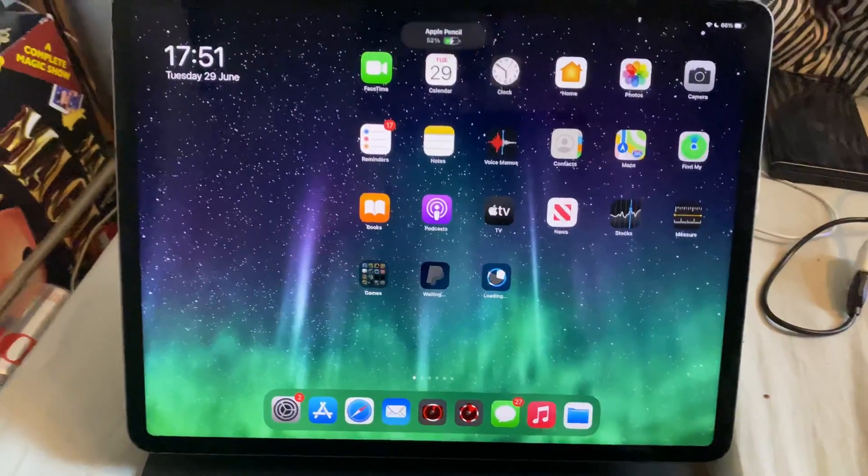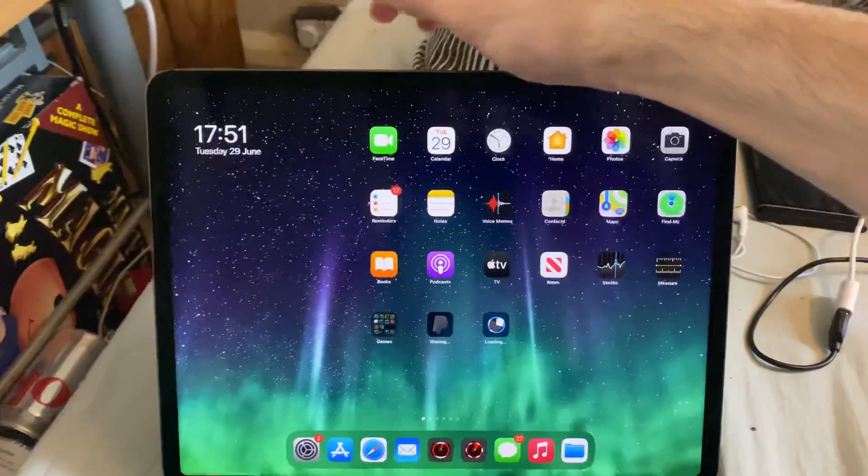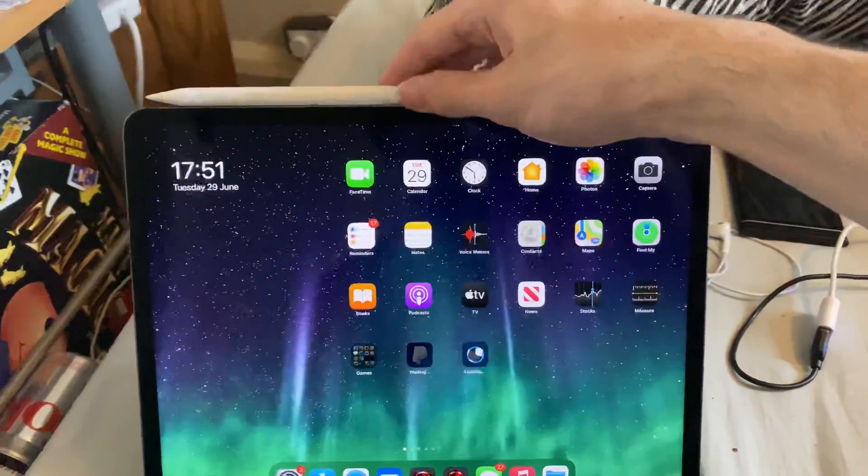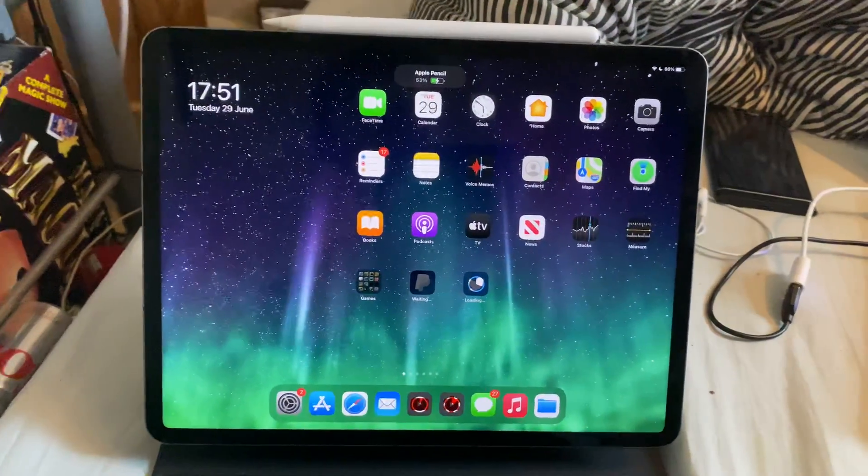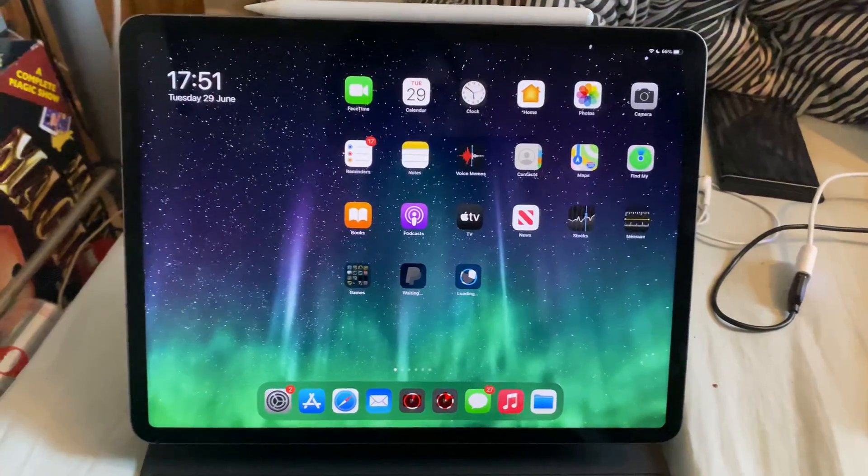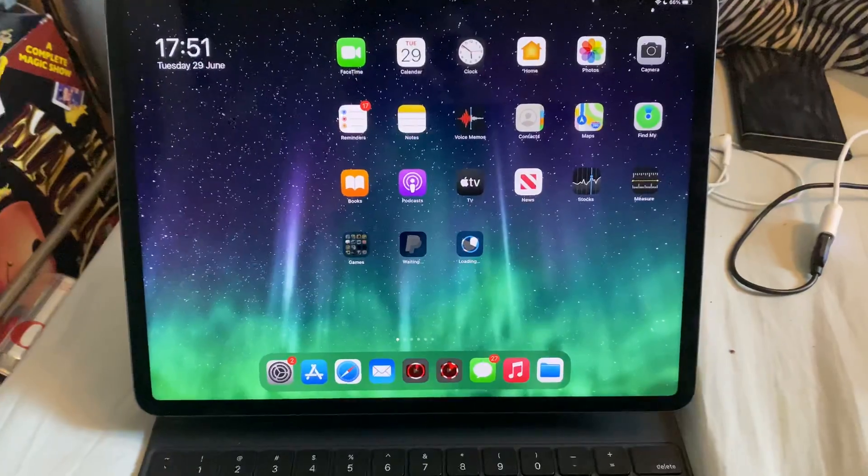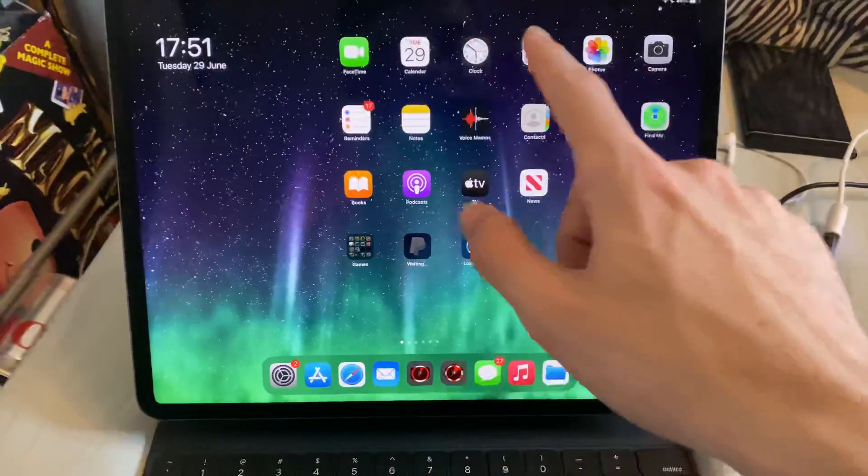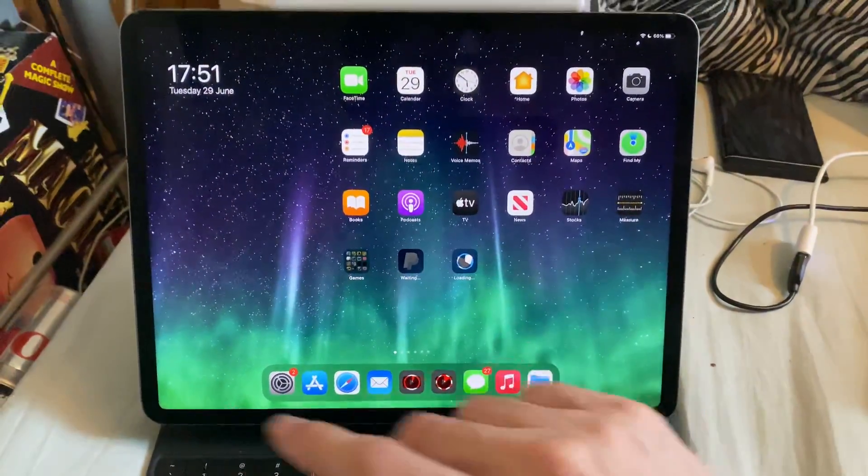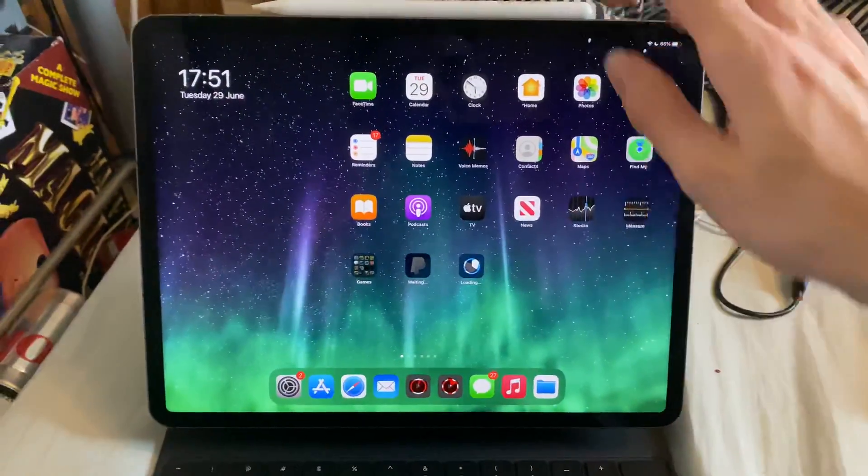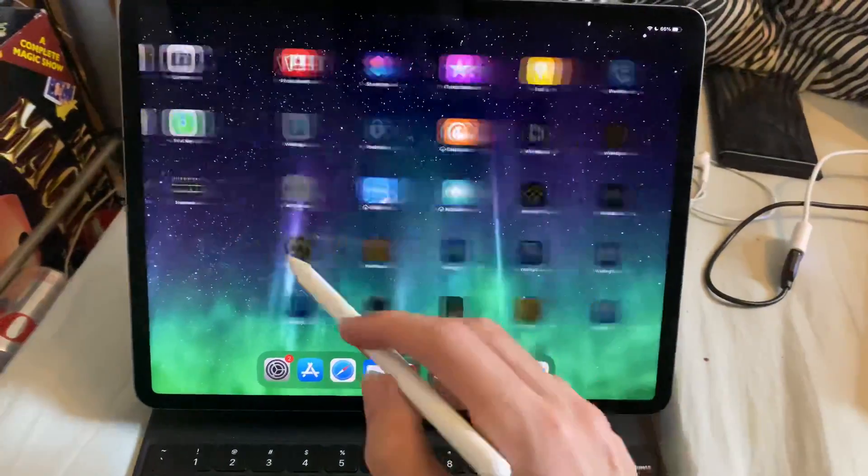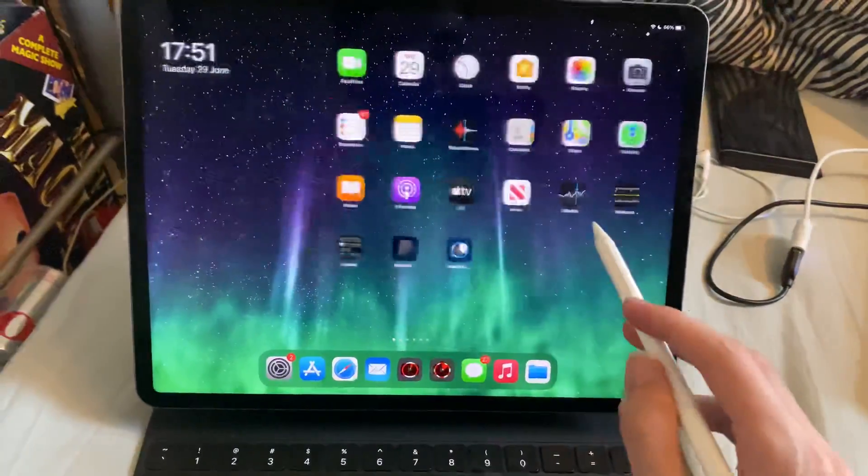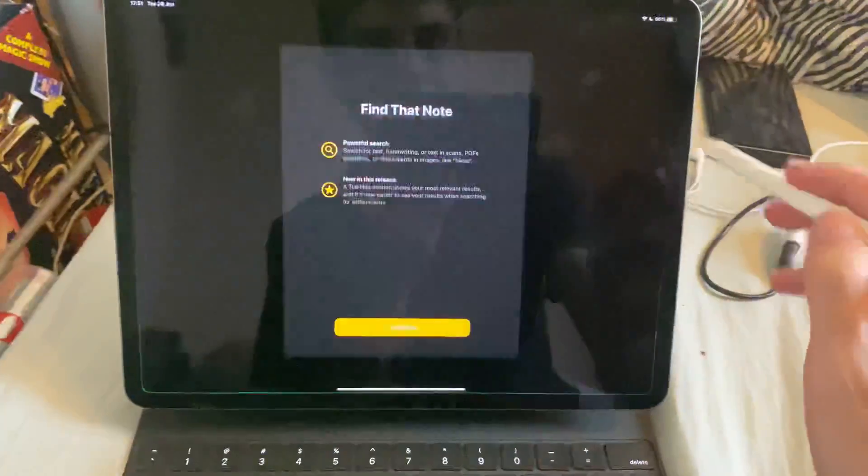I actually did it wrong because I put it here. You want to put it here. It seems like I've already done the setup for the first time. But when you connect the Apple Pencil for the first time, you will have a setup screen. Just tap on continue, go through all the settings, and then you'll be good to go. You can see now I can control my iPad screen with the Apple Pencil.